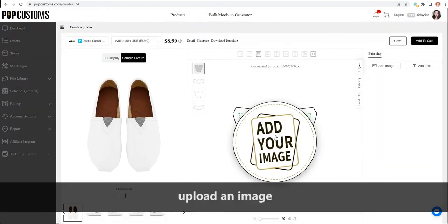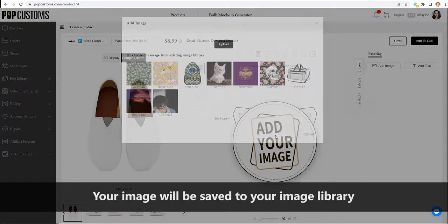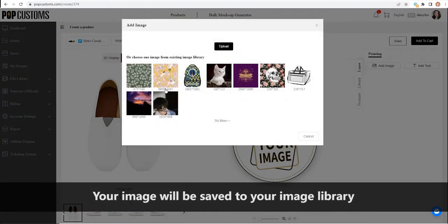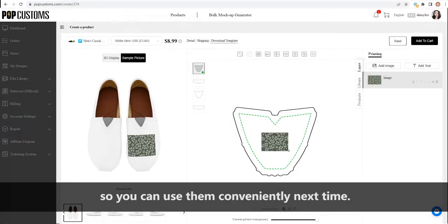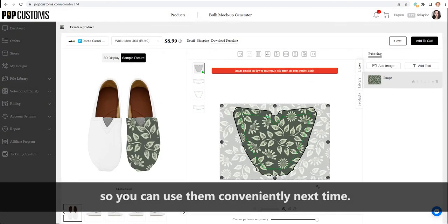Upload an image. Your image will be saved to your image library, so you can use them conveniently next time.